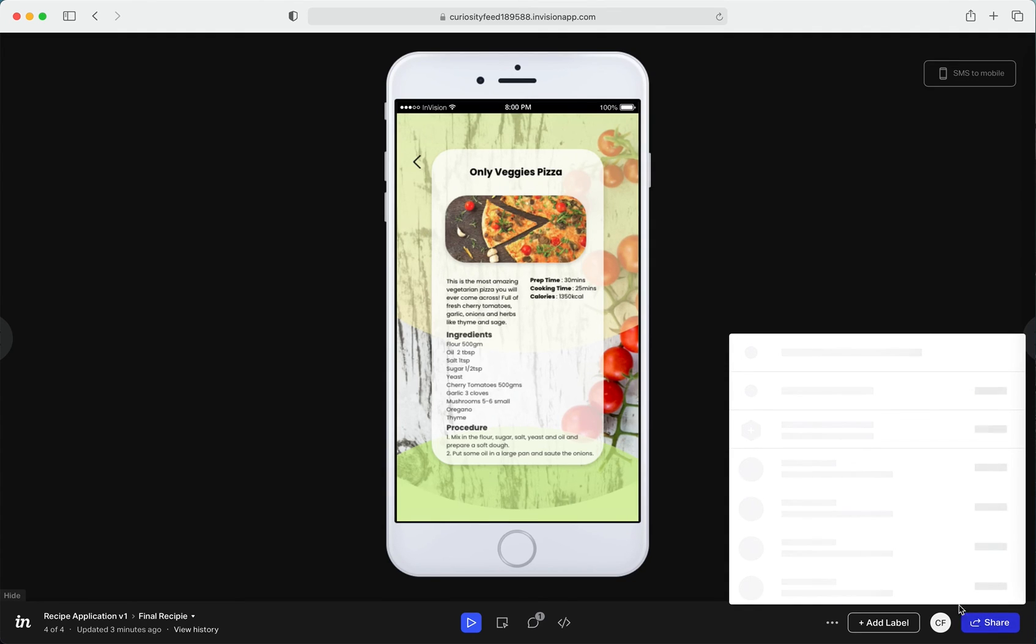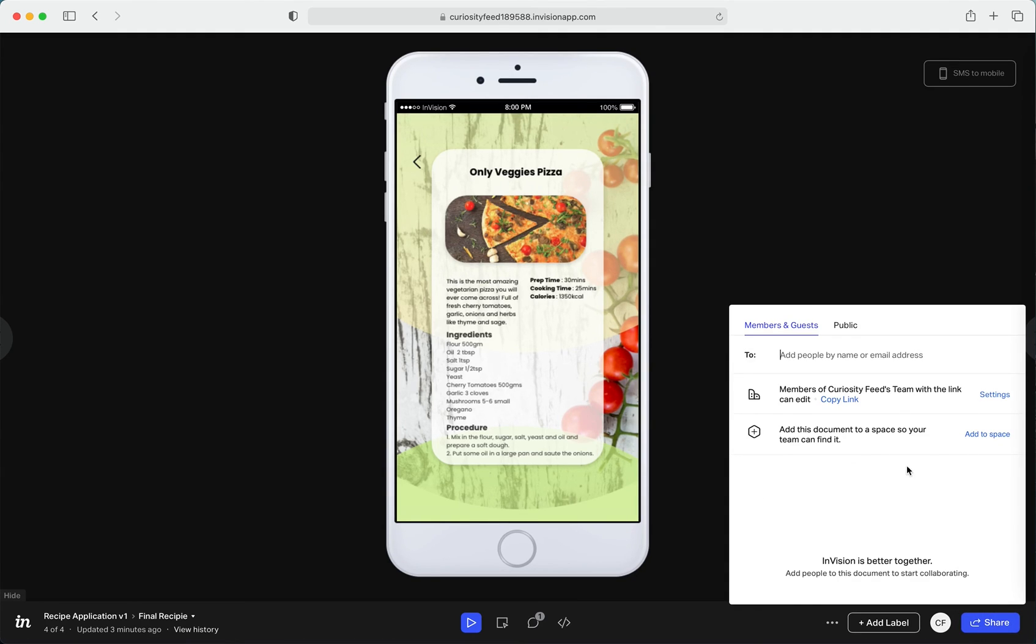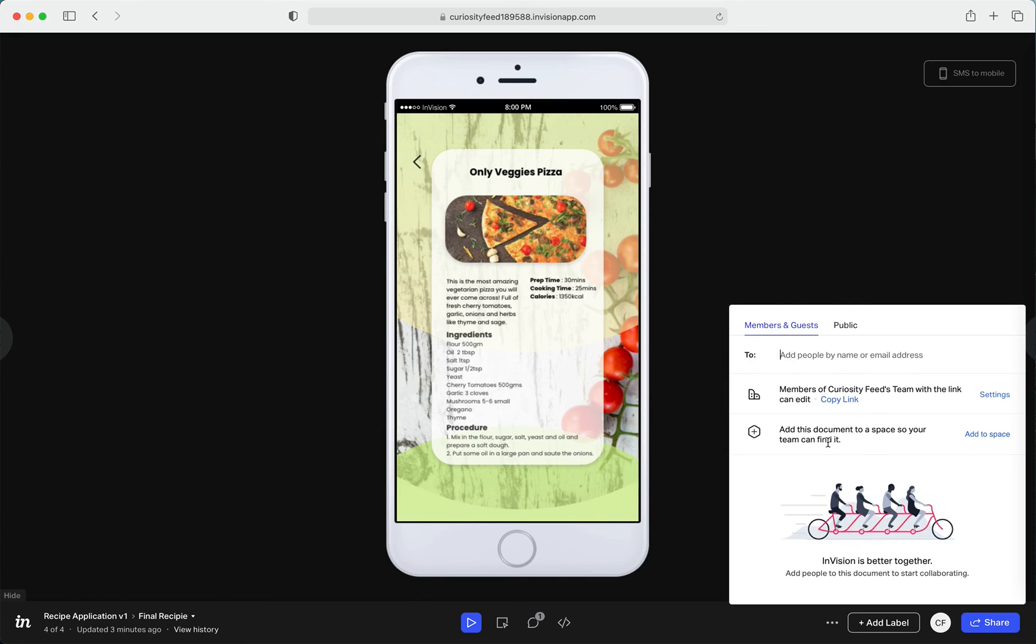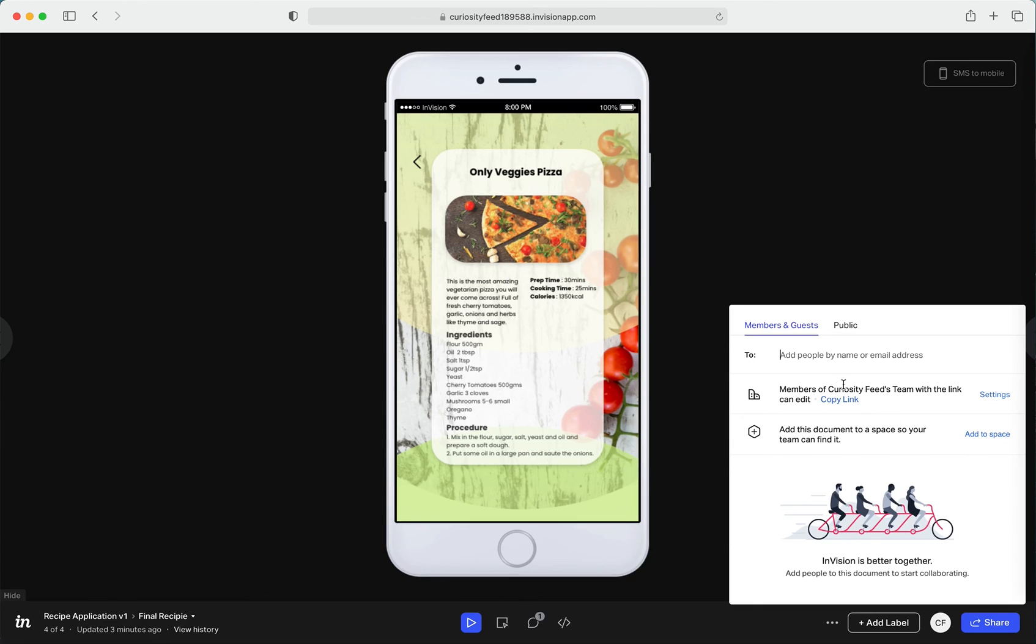Just click on Share and you could add people by their email addresses, or you could actually make this public. You could make a public link and just share that link with people and they'll be able to view your prototype.